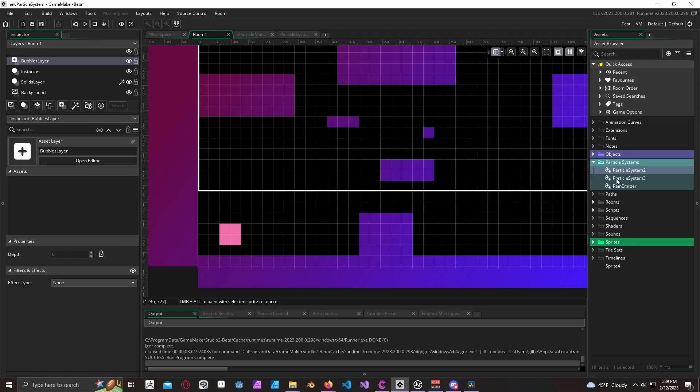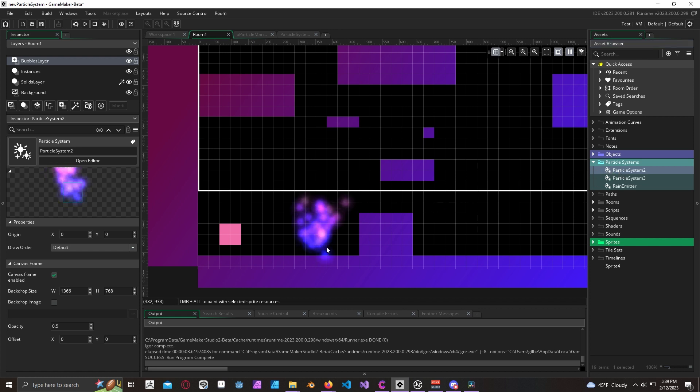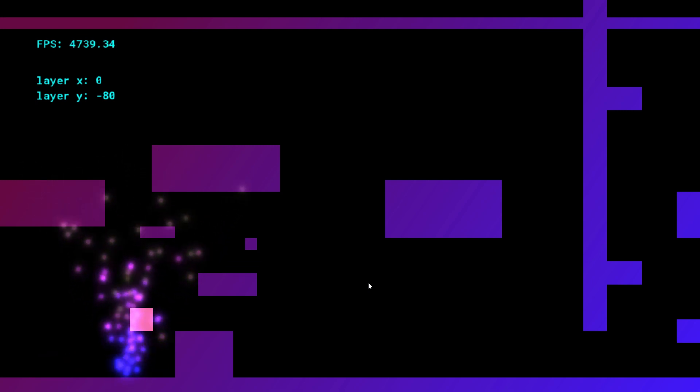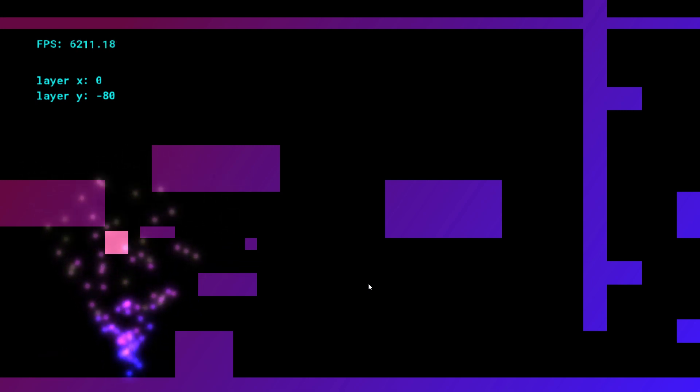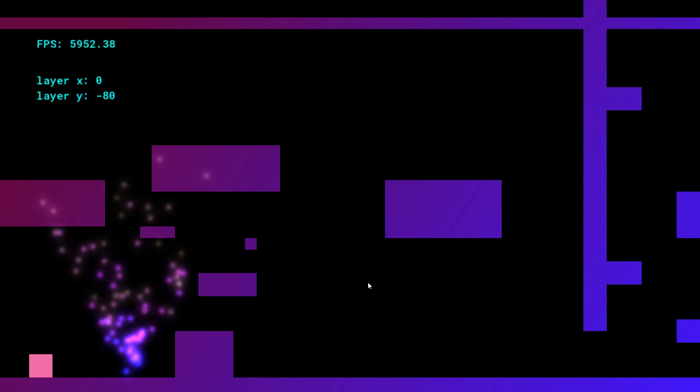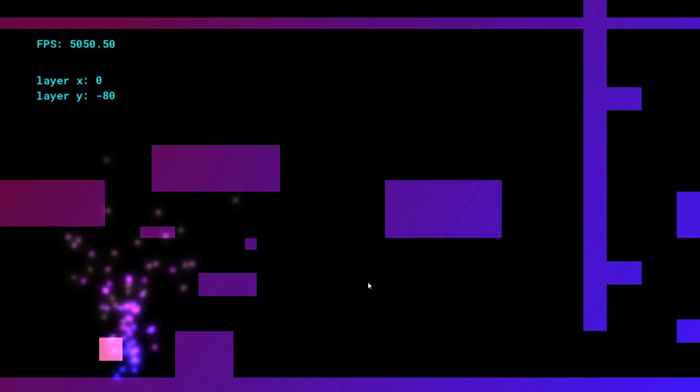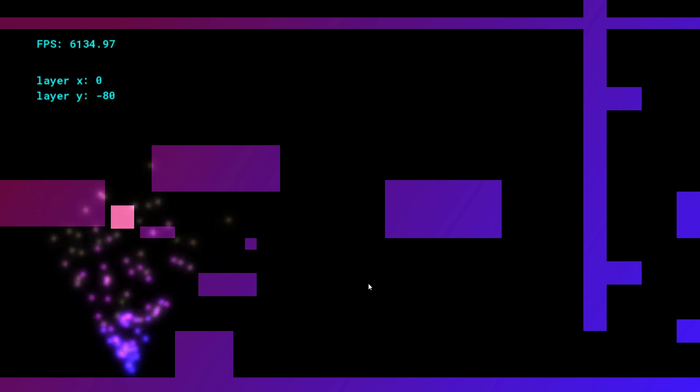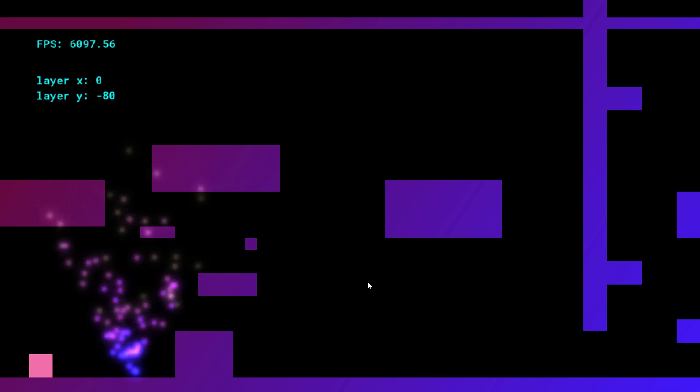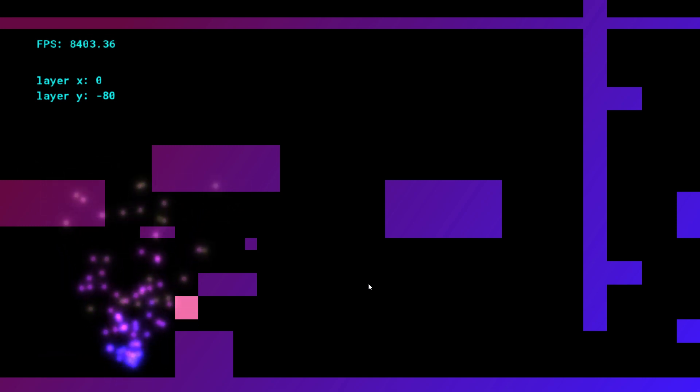Go ahead and add your particle system to your asset layer. Now run your game and watch your particle system come to life. This is great, right? So we were able to create a particle system really quickly and it already looks really nice with just a few clicks.